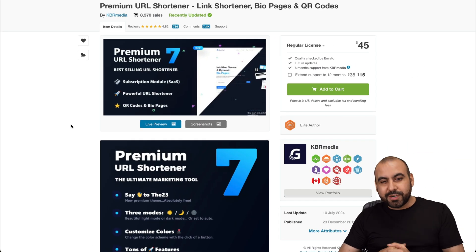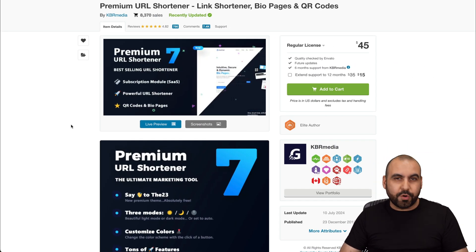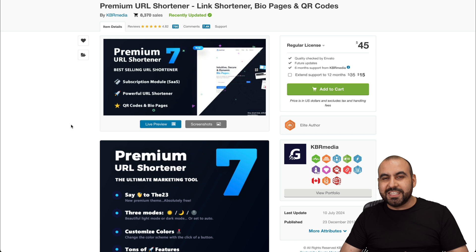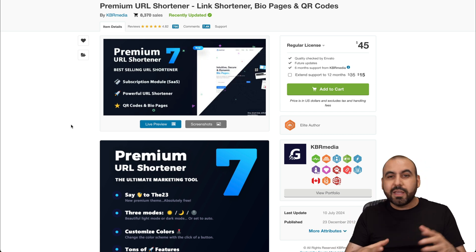Hey, what's up, everyone? My name is George and this is Premium URL shortener right now. It's in version seven, so it keeps updating constantly.